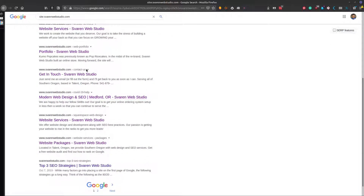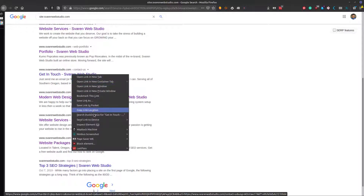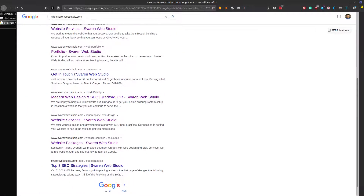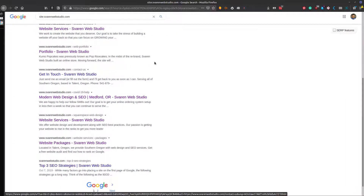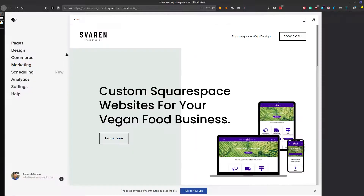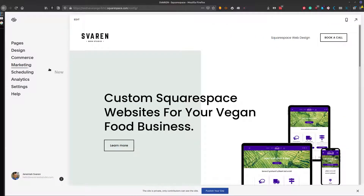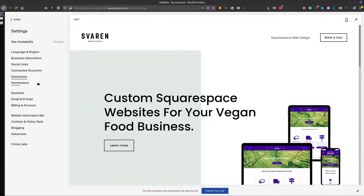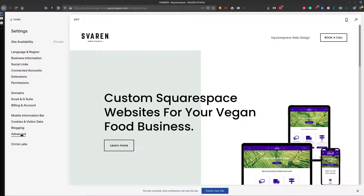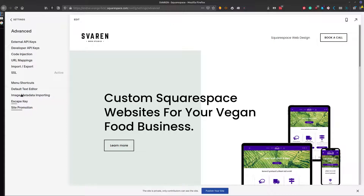You can go through and copy the URL. If you want, you can keep a text pad, or you can just go ahead into Settings, then go to Advanced, and then go to URL Mappings.